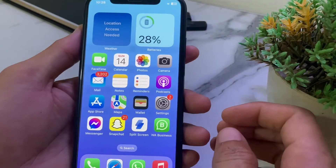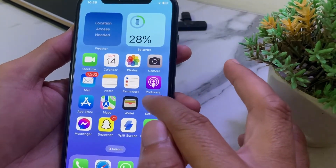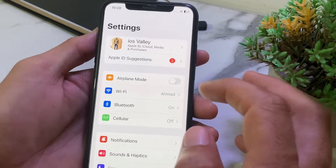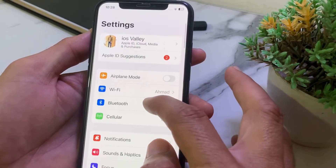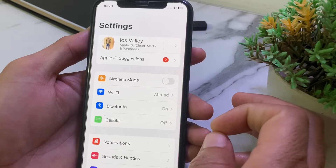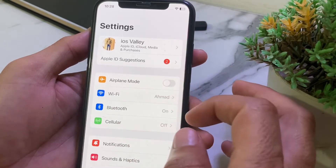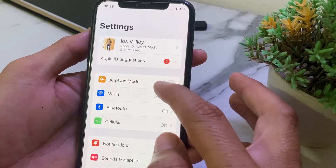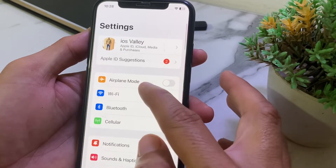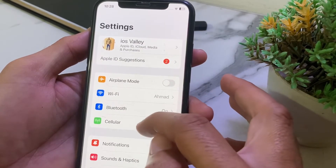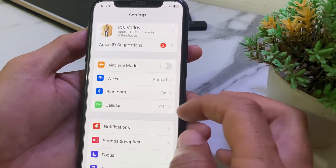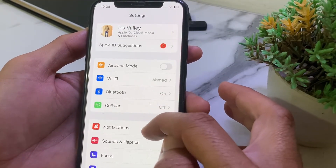First of all, close this tab. Then open Settings on your iPhone or iPad device. Make sure you are using a strong internet connection. If you're using Wi-Fi, disconnect and reconnect it again. If you're using mobile data, turn it off and turn it on again.